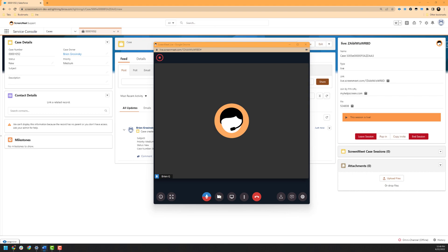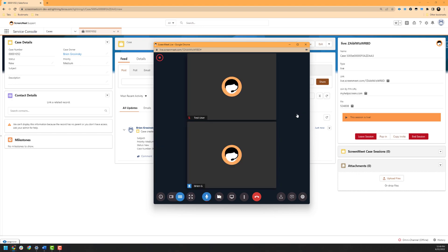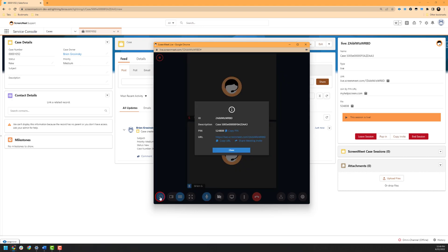Starting at the top left of the ScreenMeet Live page, we will have another indicator that the session is being recorded as we enabled this a bit earlier on in the session. To go over the next set of functionality, I will have our customer or end user join the session. Next, we have the meeting information pane, which allows you to gather the session ID of the session, the pin, URL, and case description if they need to be referenced again.